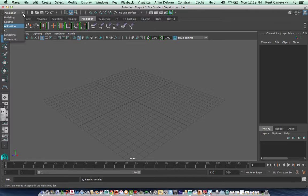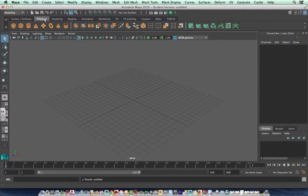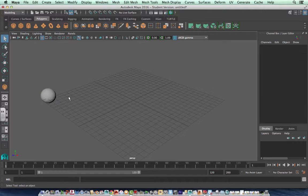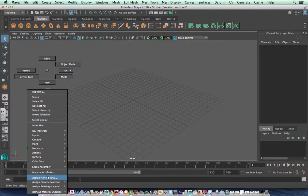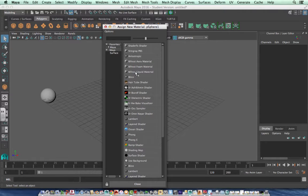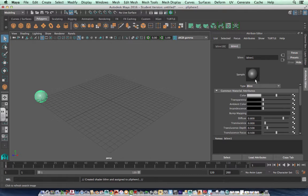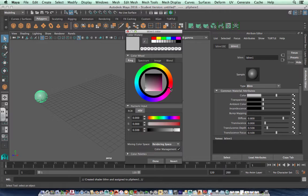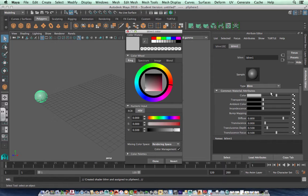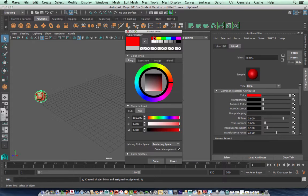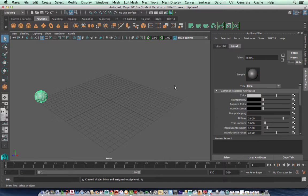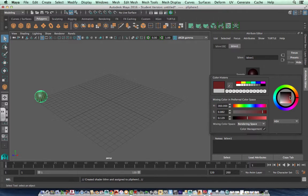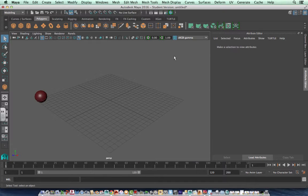And so let's create a sphere. Let's right click on it. Give it some material, maybe a blend. Red here.